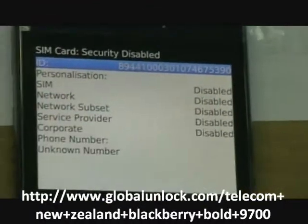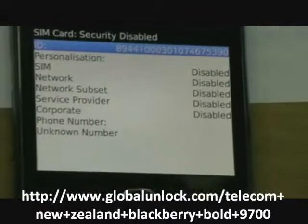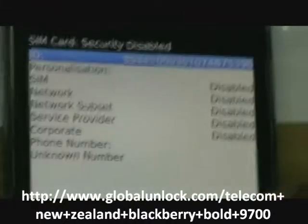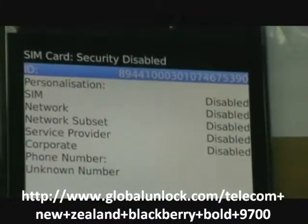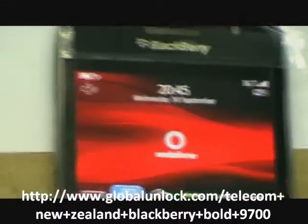It means to say the phone is unlocked to all network. Thank you.